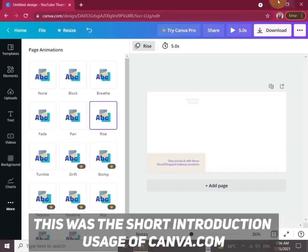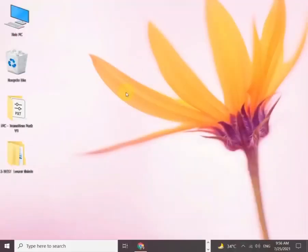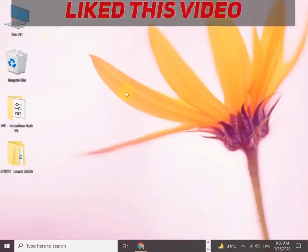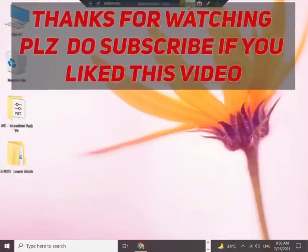This was a short introduction to using Canva.com. I hope you like my video. Don't forget to subscribe, like, and share. Goodbye!